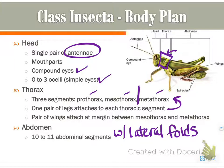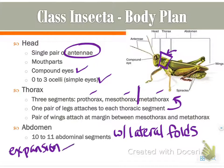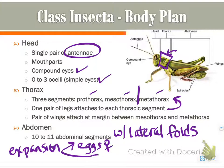These folds allow for expansion — for two reasons: either for eggs, if it's a female, or if they eat too much.